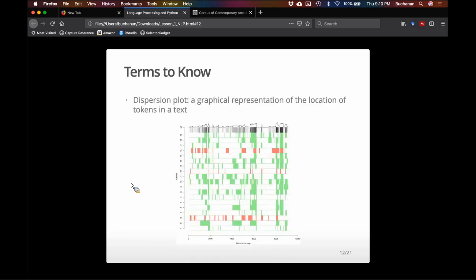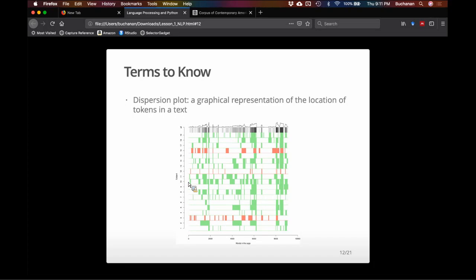A dispersion plot is a representation of where those tokens appear in a text. Across the bottom is each word, and a little line marks where the word you're looking for is represented in the text. We'll make examples looking at the use of 'men' and 'women' across a dataset, so you can see whether they occur together or are separated out. These are really handy for looking at term usage across a single document.